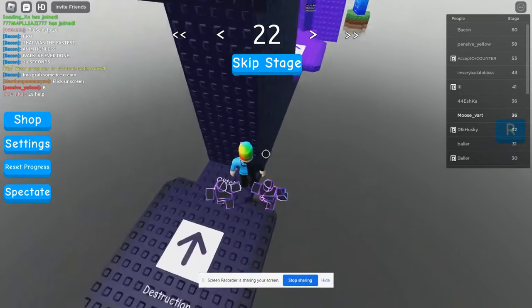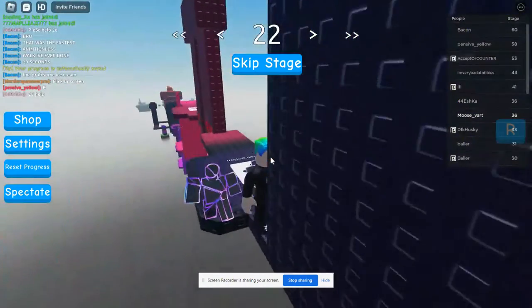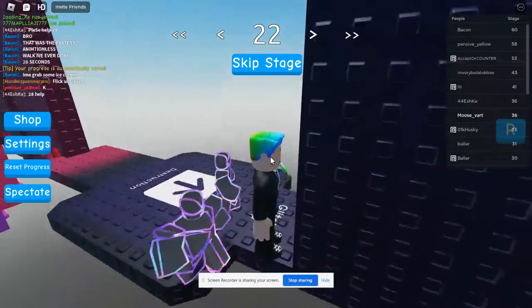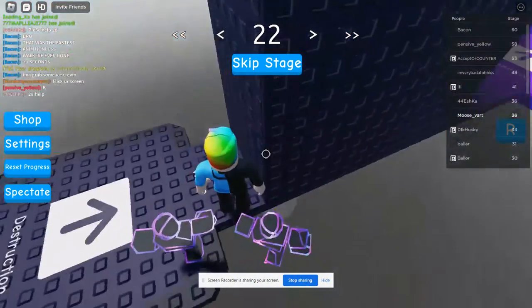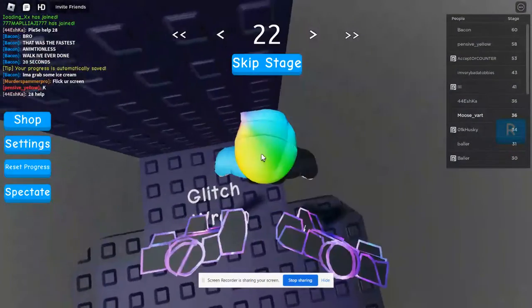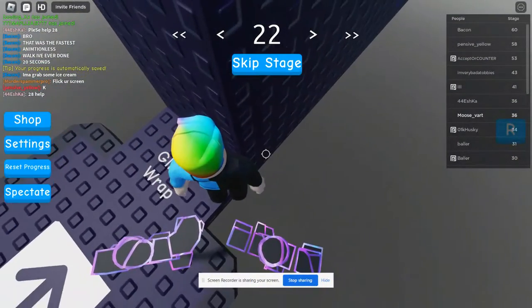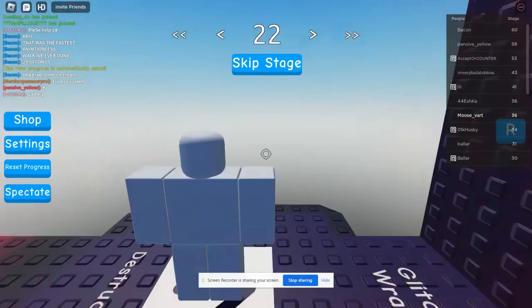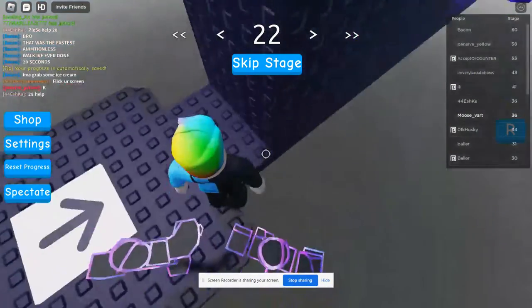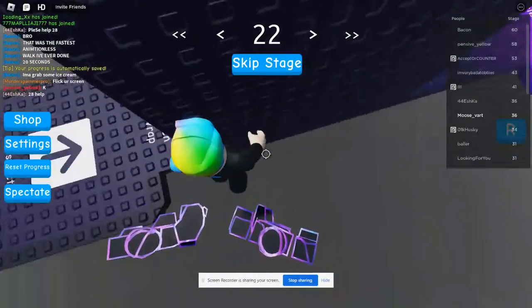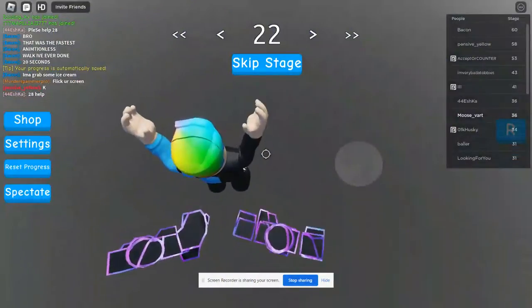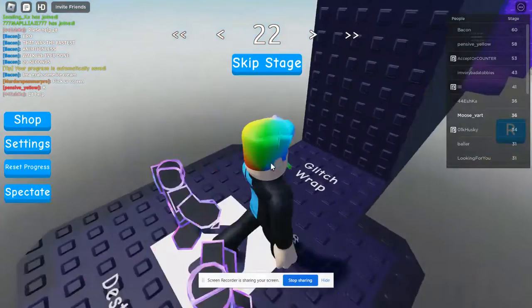I'm going to be showing you how to do a glitch wrap. For example, this jump you might try to just normal jump it like this, but that will not work.